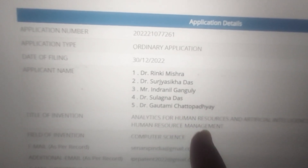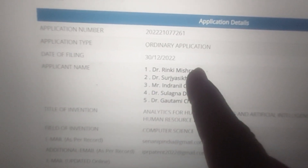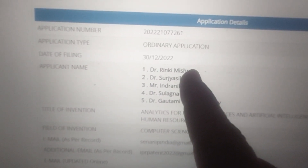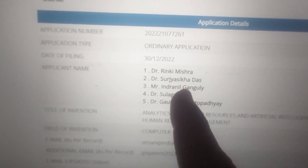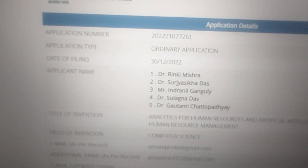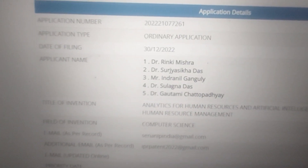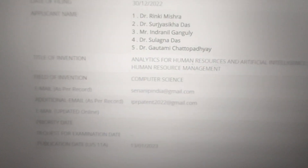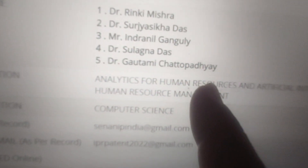The other two are my great friends and great teachers. These two people are Dr. Rinki Misra and Dr. Shrujashika Das ma'am — both are great. This is the patent topic.